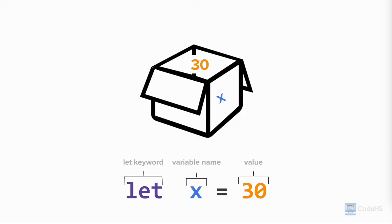This is the syntax for creating a variable in JavaScript. In JavaScript, to declare or create a variable, we use the keyword let, followed by the variable name, equal sign, and the value you wish to store in the variable.